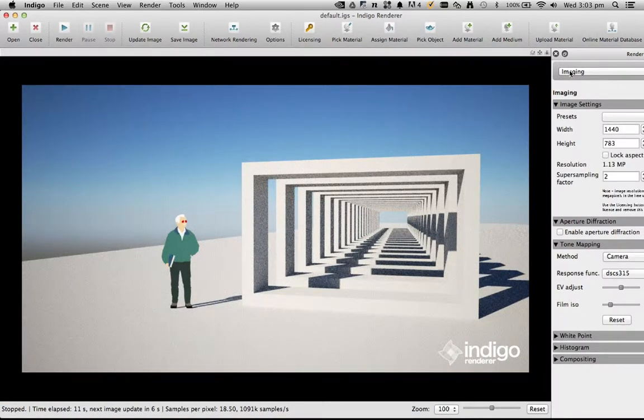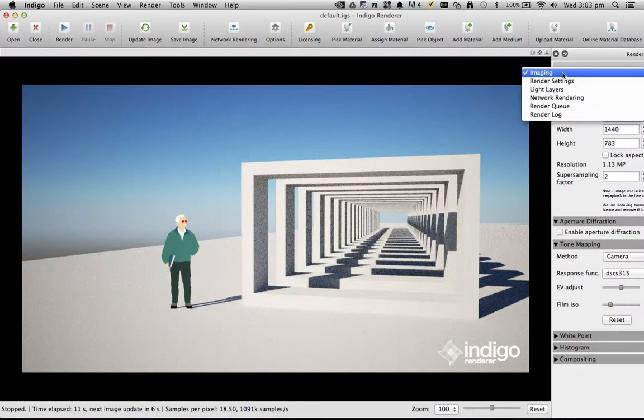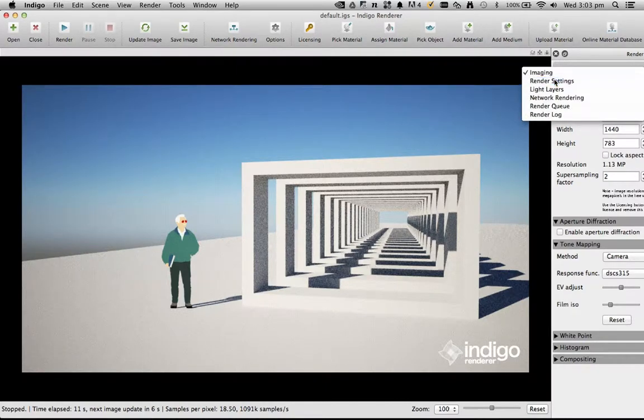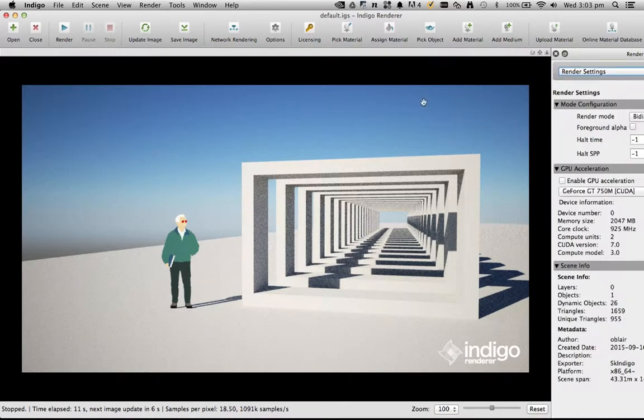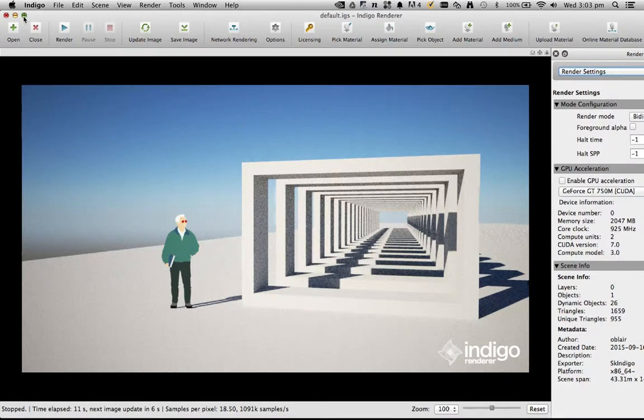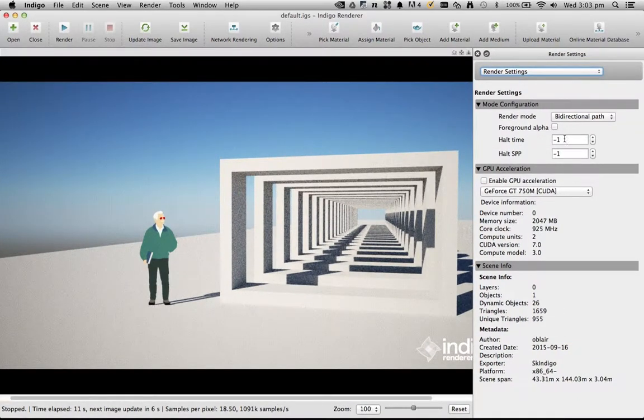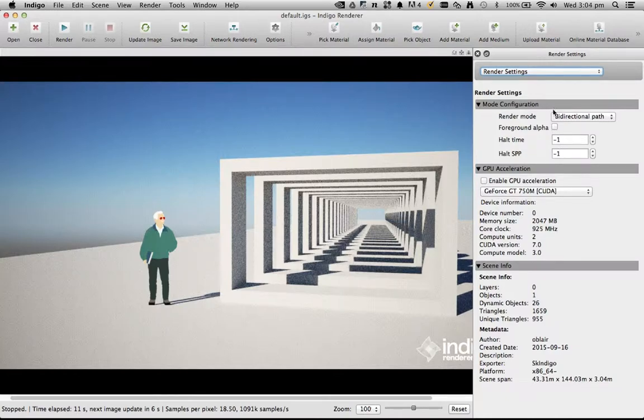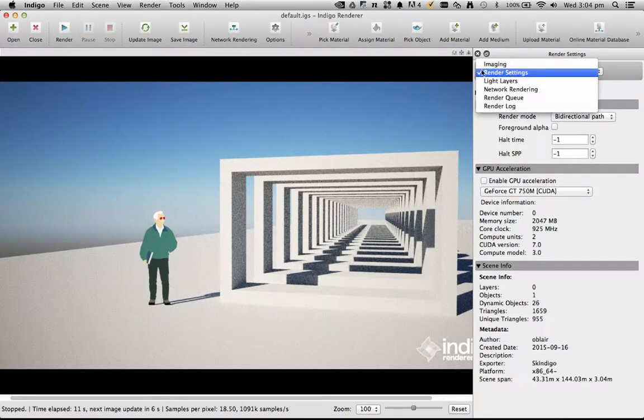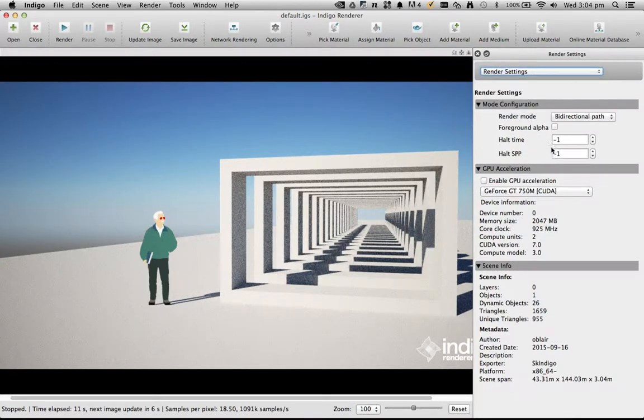From imaging to render settings, if I make this smaller, you can see here there's this foreground alpha checkbox. It's just under the render settings in Indigo. So if I hit that and then press render again.